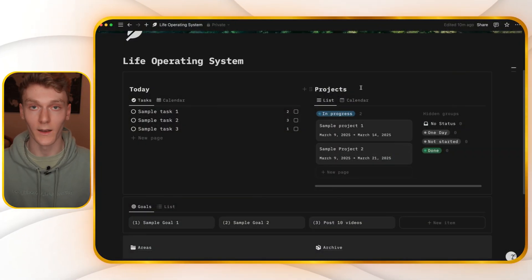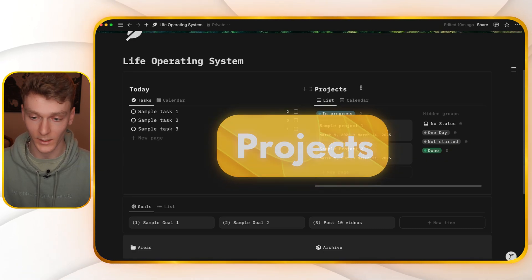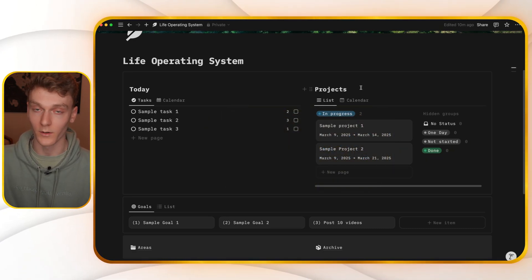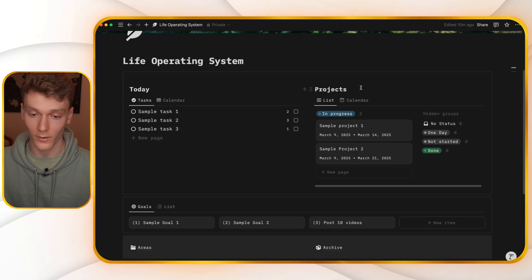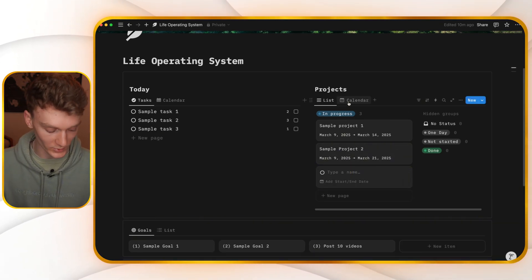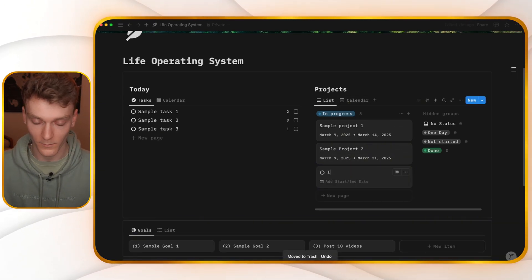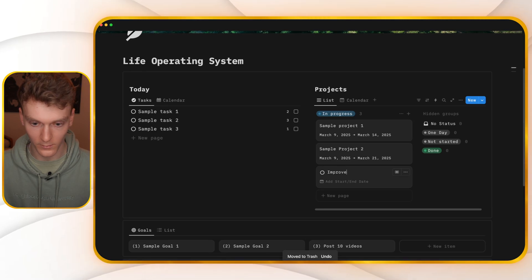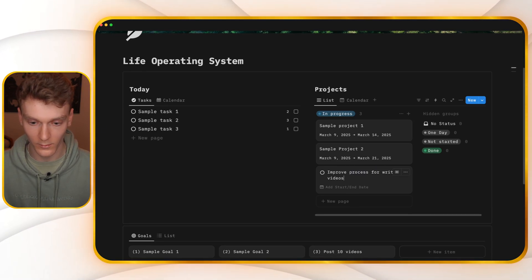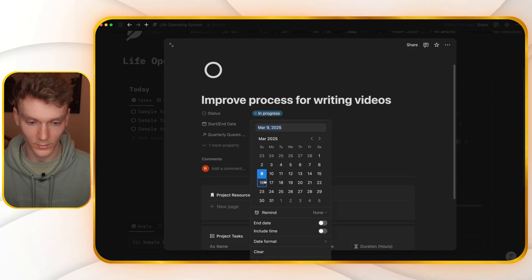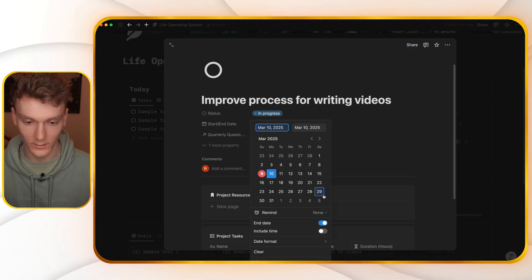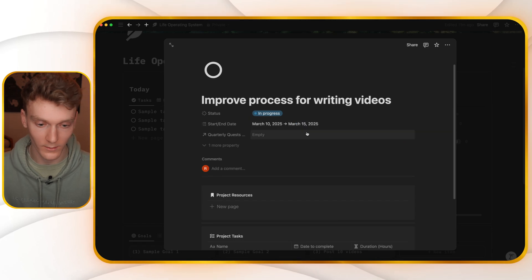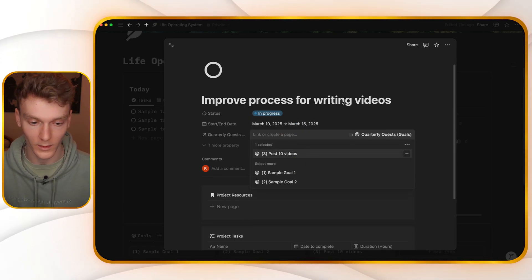Then you're going to go ahead and create all the projects that you have in progress or that you want to do at some point that are not started. So let's go ahead and create another project. Example project three, improve process for writing videos. So this will be one of my projects. I will do this starting tomorrow. Click here to add an end date. Finish this on the 15th. And this has to do with our third goal, post 10 videos.